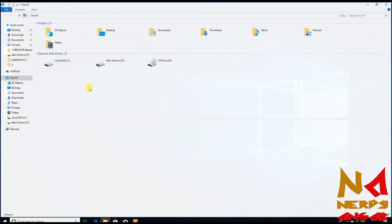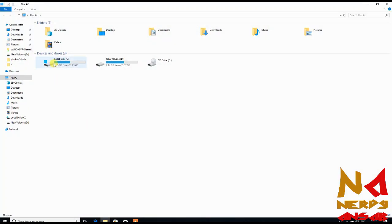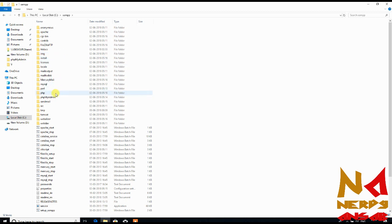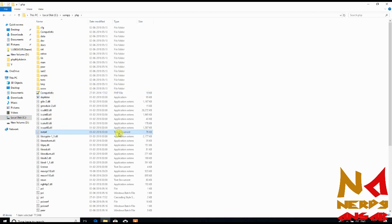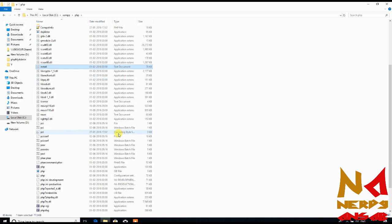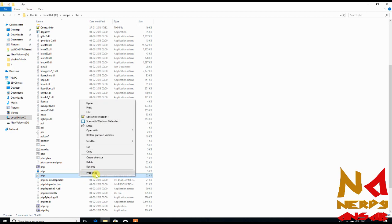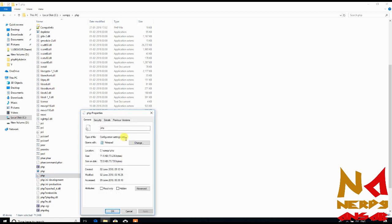First, go to your XAMPP installation path and open it. Go to the PHP folder and now you have to search for the php.ini file. You can see it is a configuration settings file and its file extension is .ini.